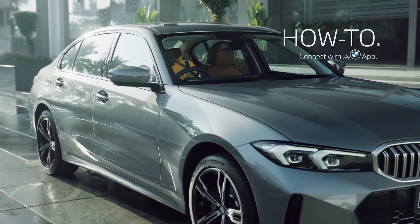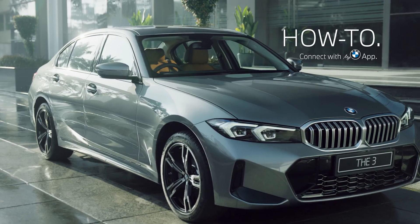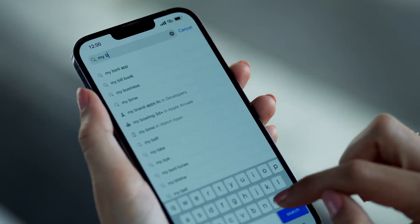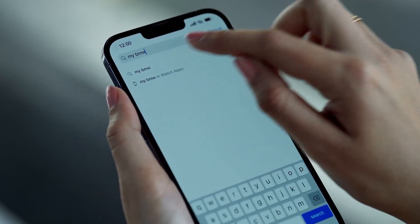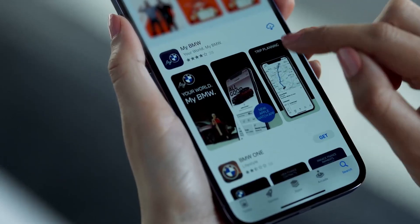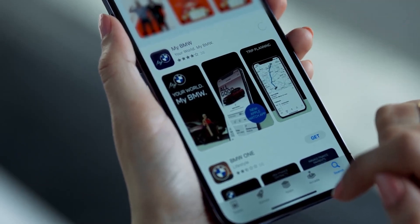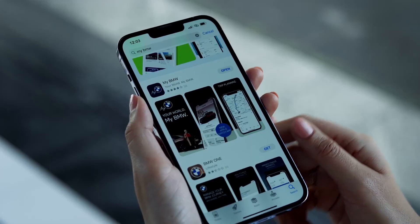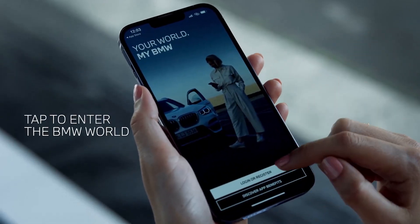At BMW, joy is activated the moment you take delivery of your car. Enhance your experience of connected drive features by simply downloading the My BMW app and mapping your vehicle to it. Just head to the Apple App Store or Google Play Store and download the My BMW app.